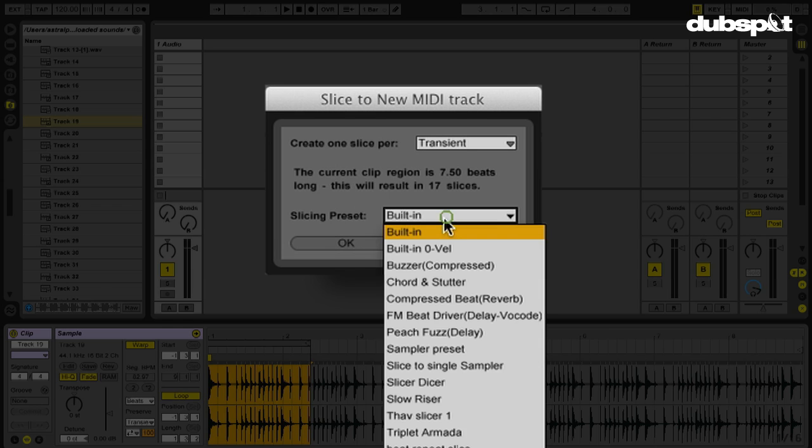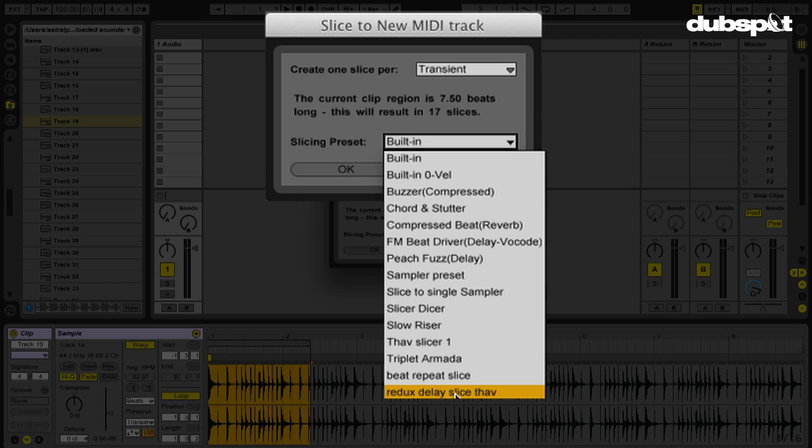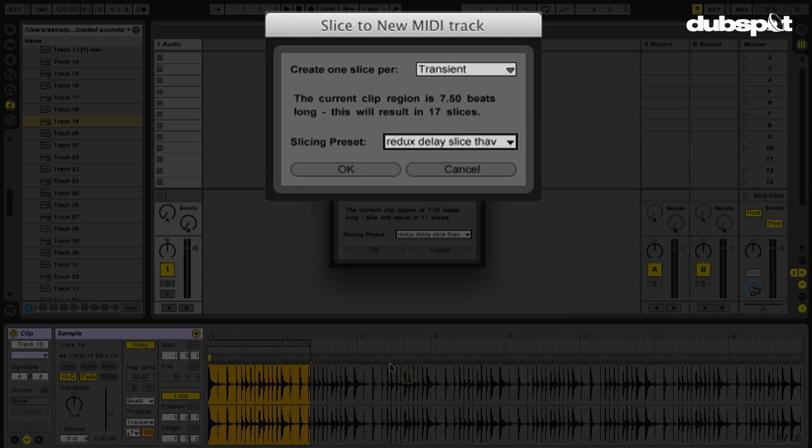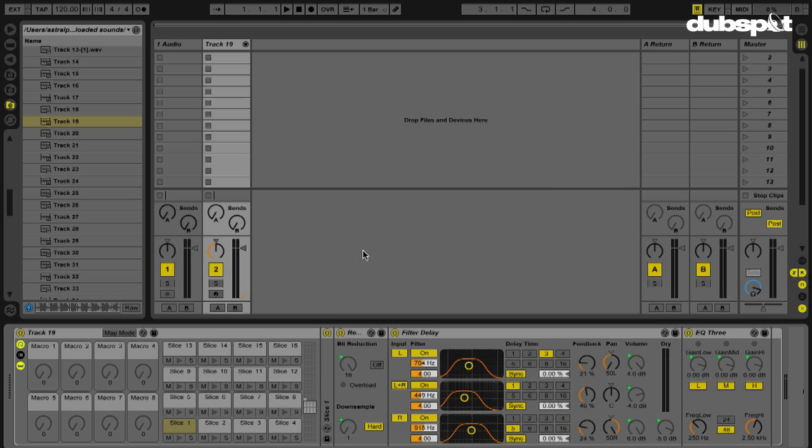Slice preset. Look at that. Redux delay slice save. Let's click it. Hit okay.